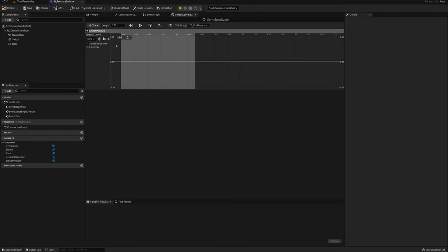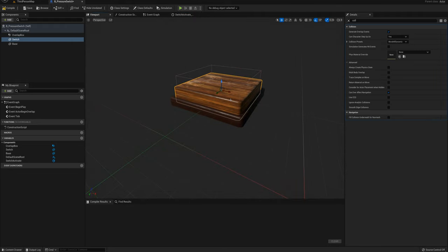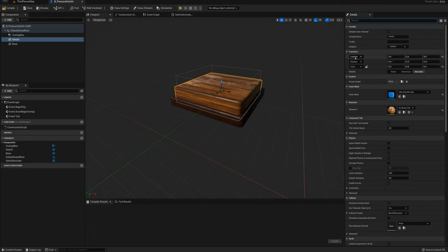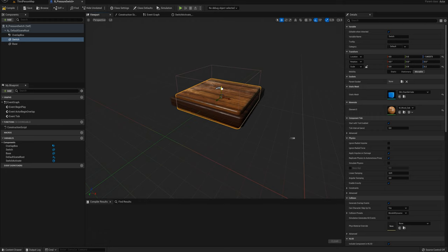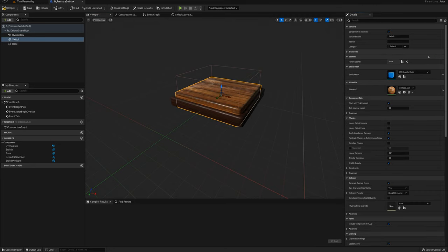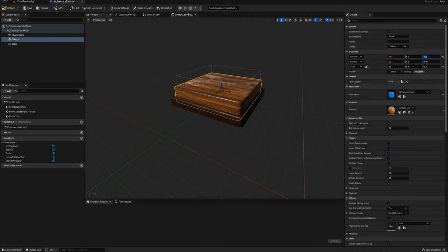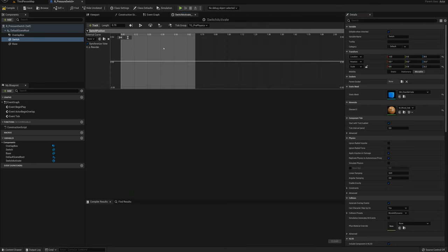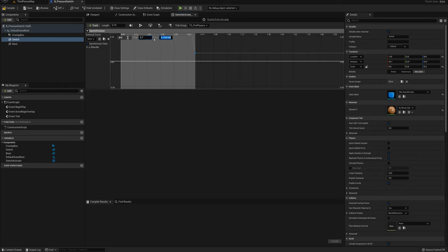I want the switch to activate fairly quickly, so I'll set the length to 0.7 seconds. I'll add a float track and call it 'switch position'. Going back to the viewport, the switch component's z location is set to 8, and when something presses on the pressure switch we want it to drop down to maybe minus 3. So I'll set it back to 8 to start. On the timeline, I'll right-click and add a key at time 0, value 8, and another key at time 0.7 seconds, value minus 3.